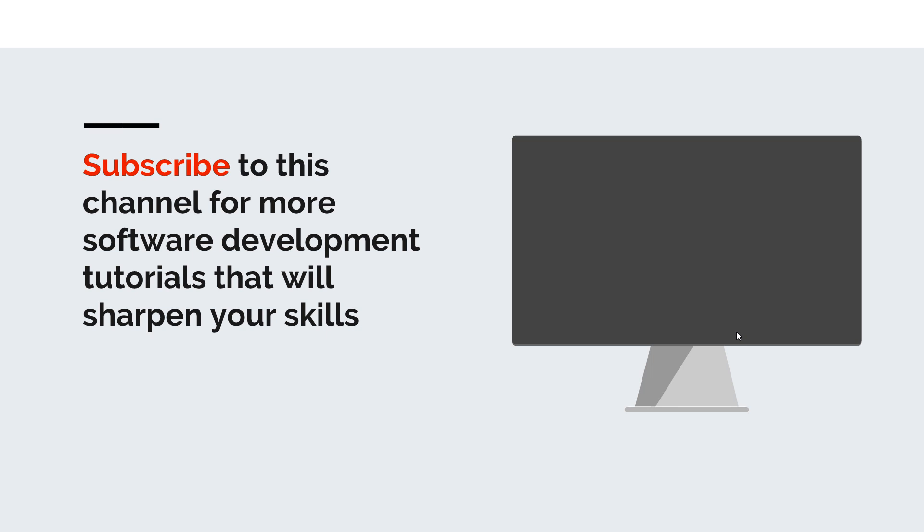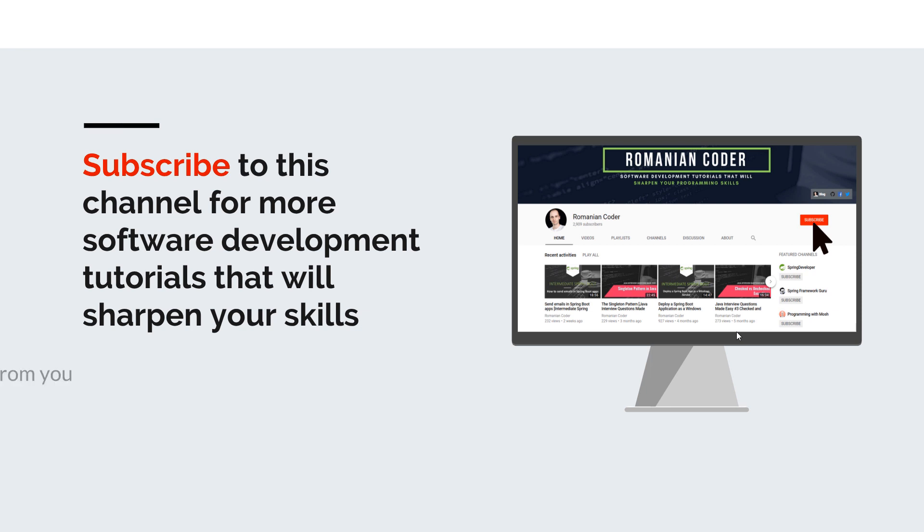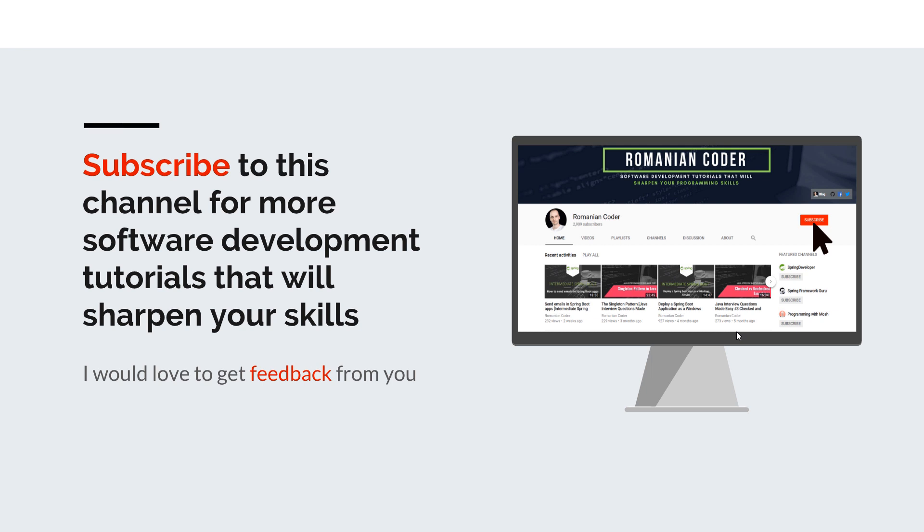Before we close, I'd like to remind you to subscribe to this channel and stay tuned for more software development tutorials. Just go to the Romanian Coder YouTube page and click the subscribe button. If you found this video useful, please hit the like button and share it with your friends. If you have any comments, thoughts, or ideas for new courses, put them in the comment section. You can also find me on Twitter at Romanian Coder and check out my blog at www.romaniancoder.com. Until next time, have a great day and write amazing code. Goodbye.